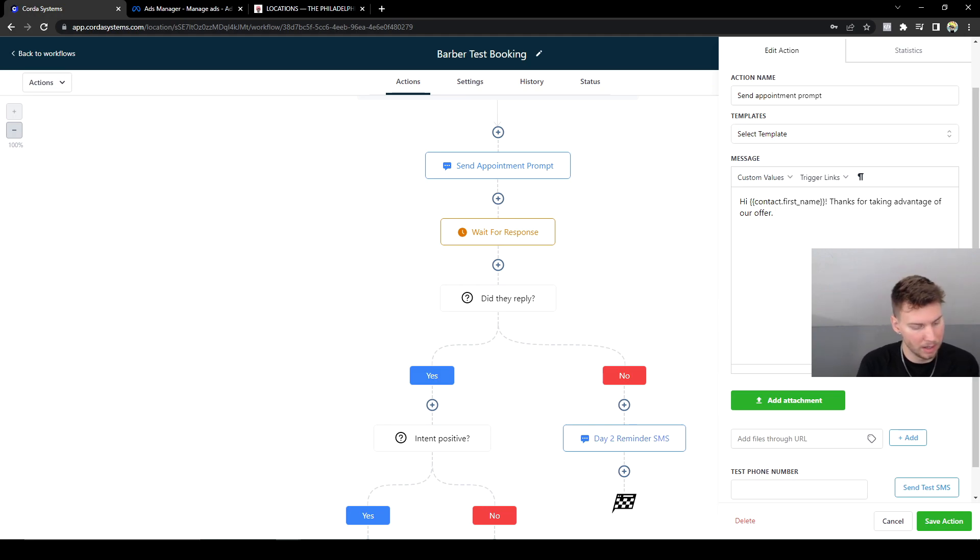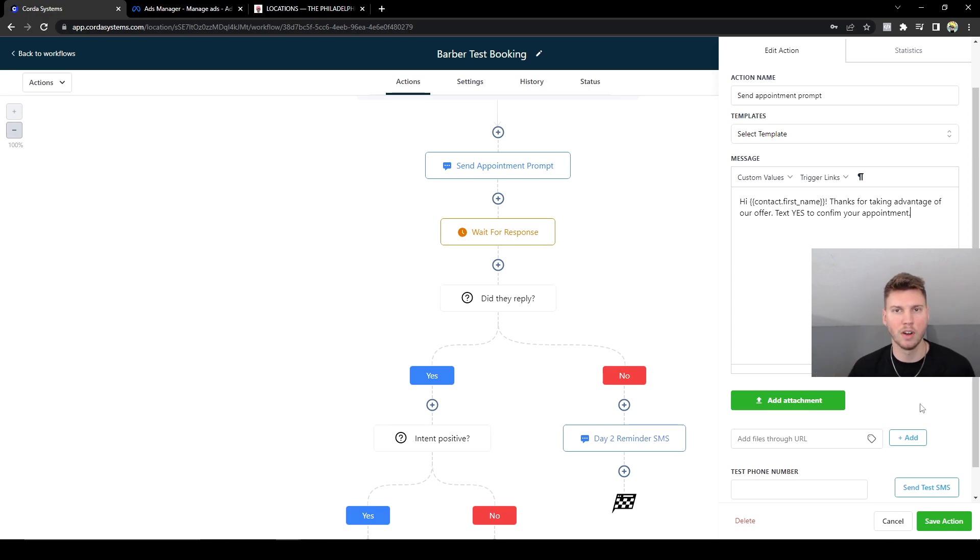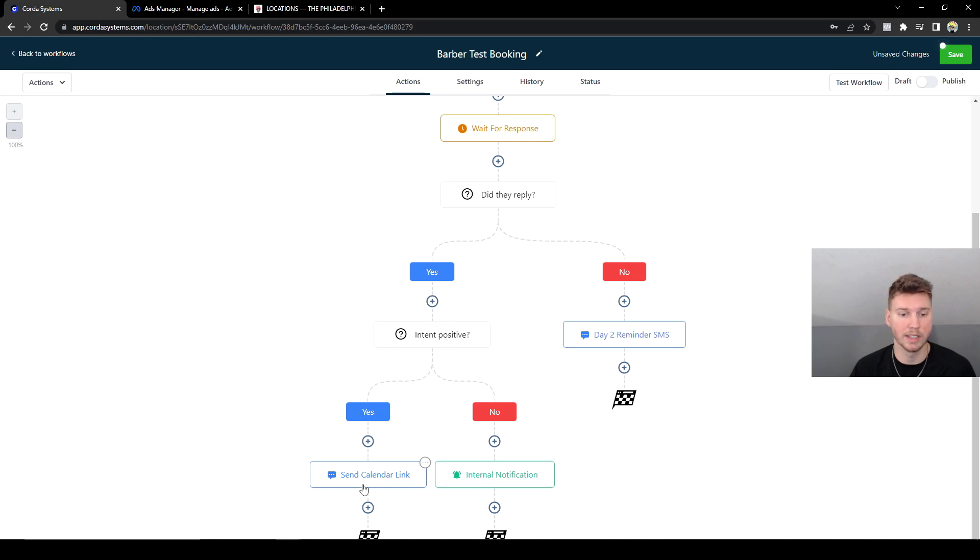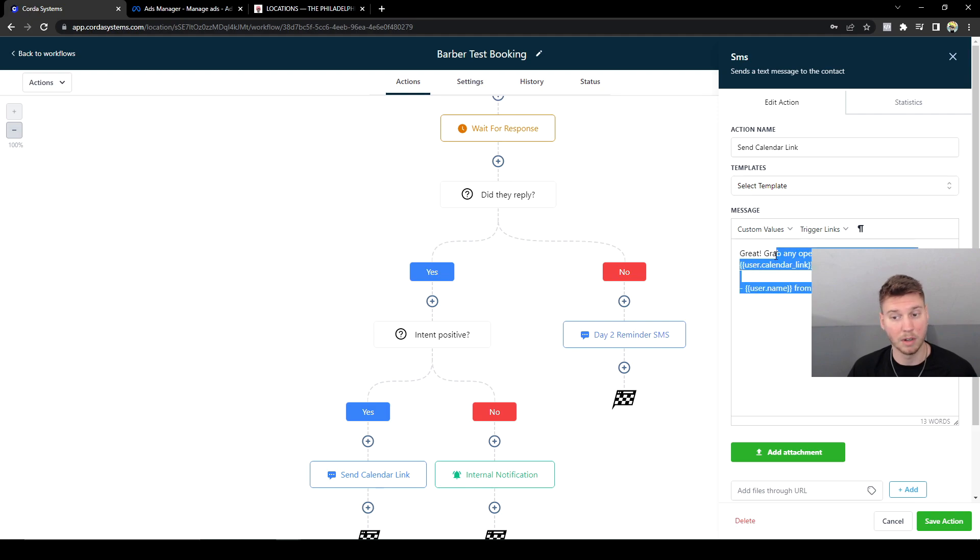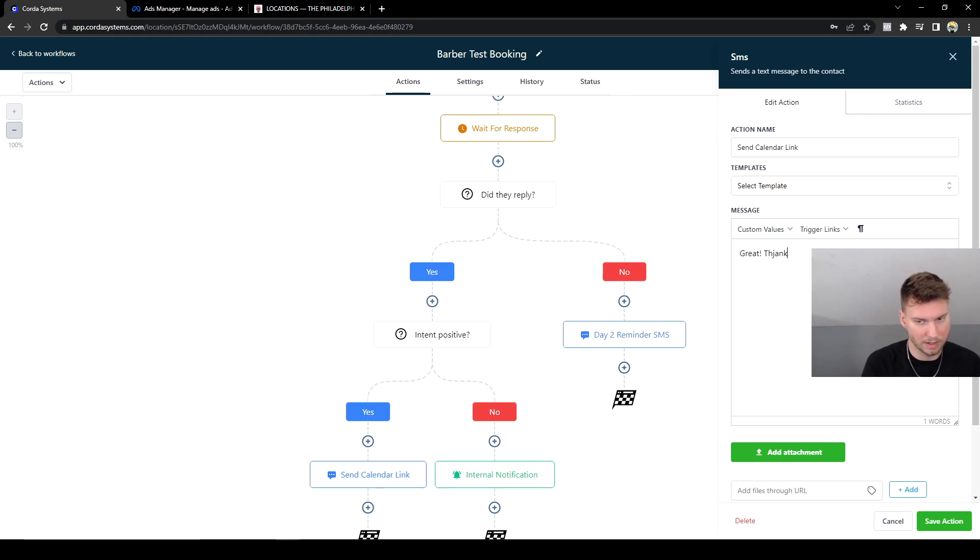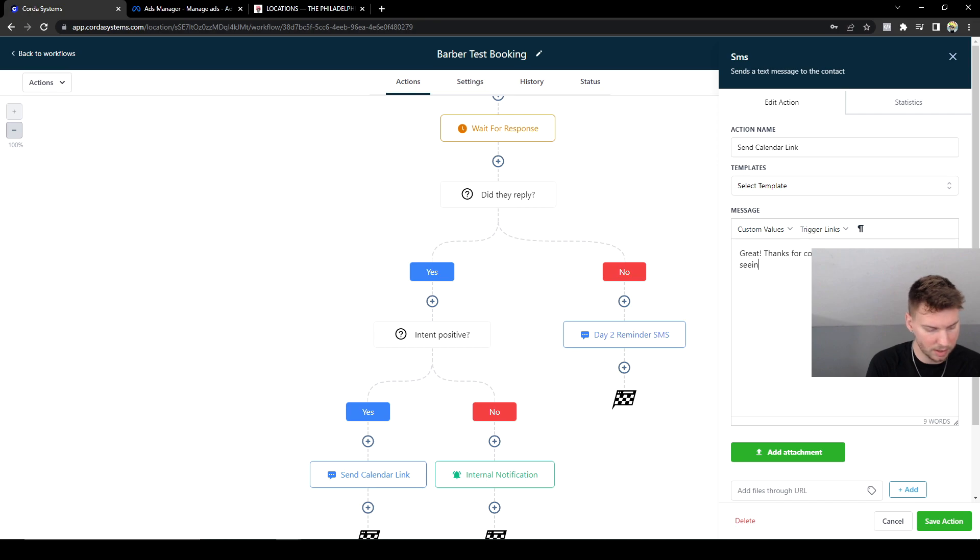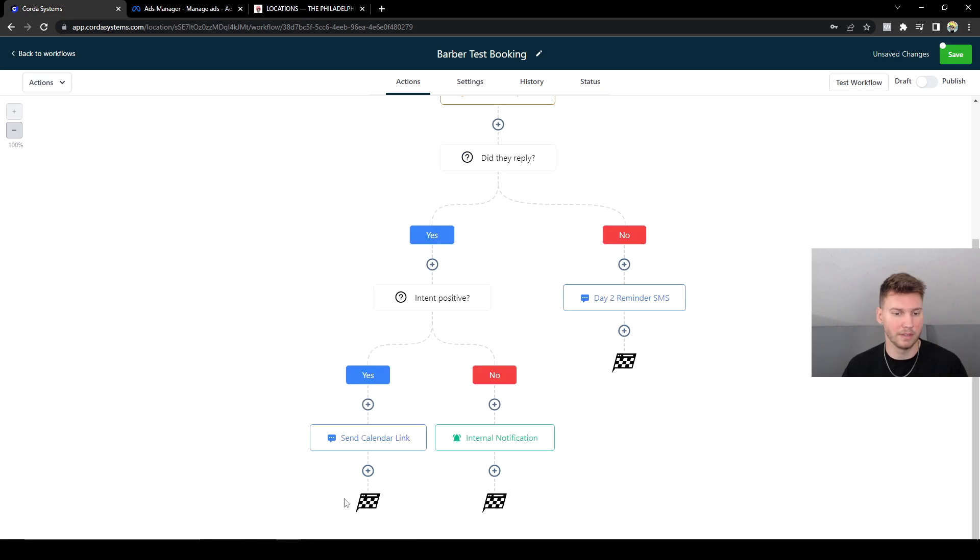By adding 'text yes to confirm your appointment,' this is calling on them to respond to my text message. And when they do respond, they'll fall into this funnel, this branch. It'll say 'Great,' and then I'm going to change this response. It's being 'Great, thanks for confirming. We're looking forward to seeing you soon.' And then that'll be that, and that'll be the end. That's where the flag's at, so it's going to finish that entire sequence here.